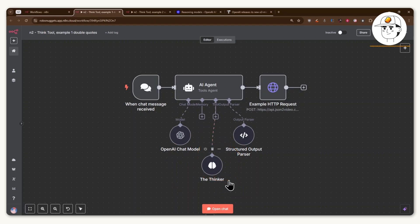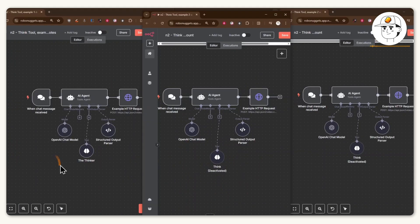This new N8N node costs nothing to implement, but it makes your AI agents three times smarter.